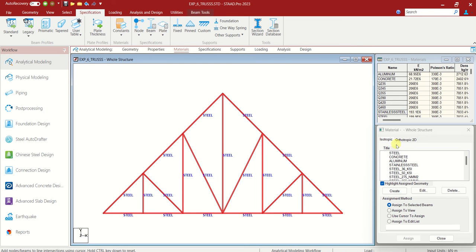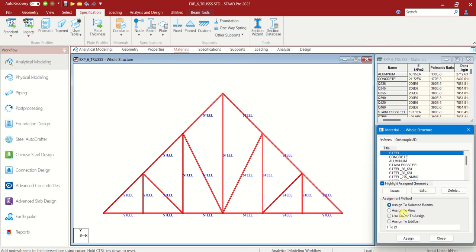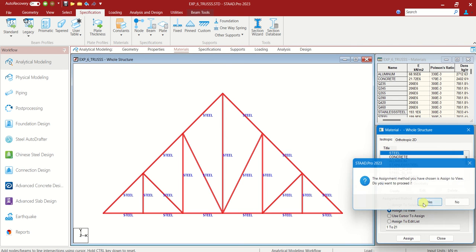Next materials. This is steel. Choose the steel. Assign to view. Assign. Yes.